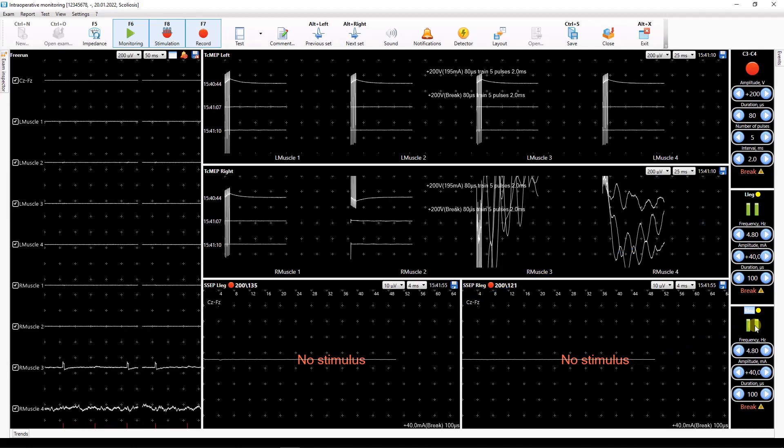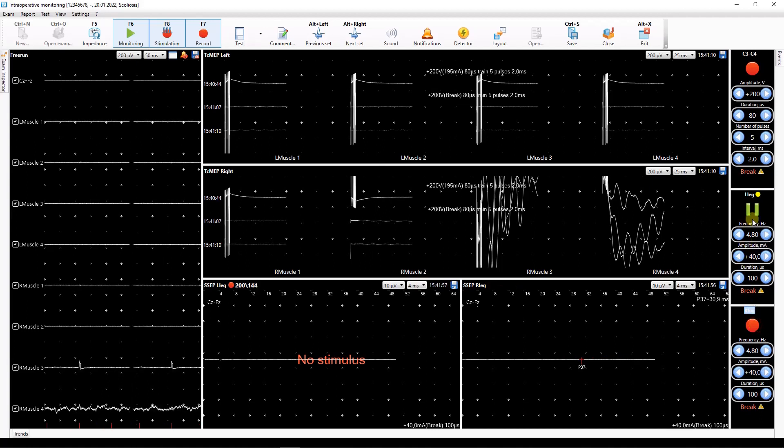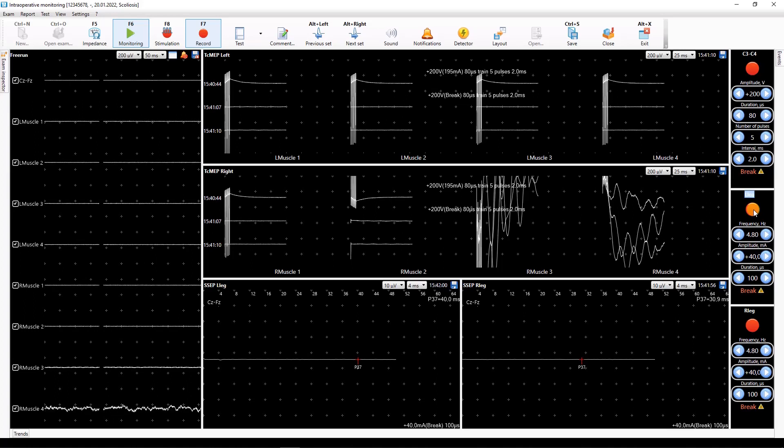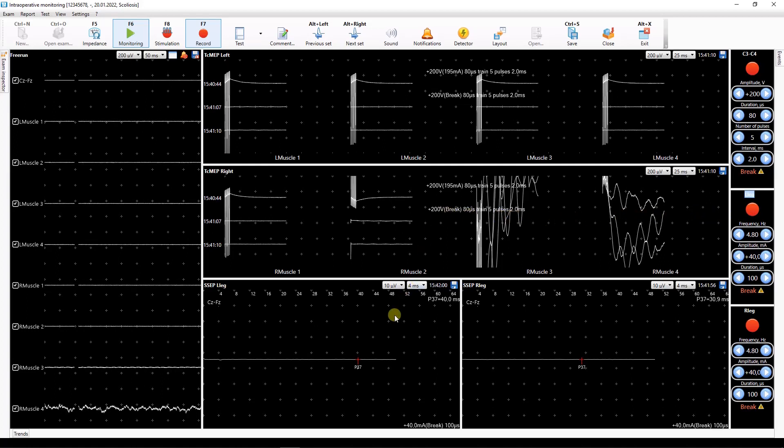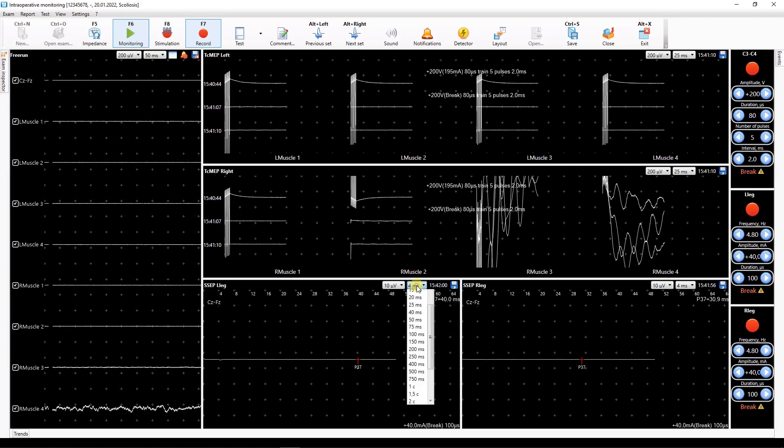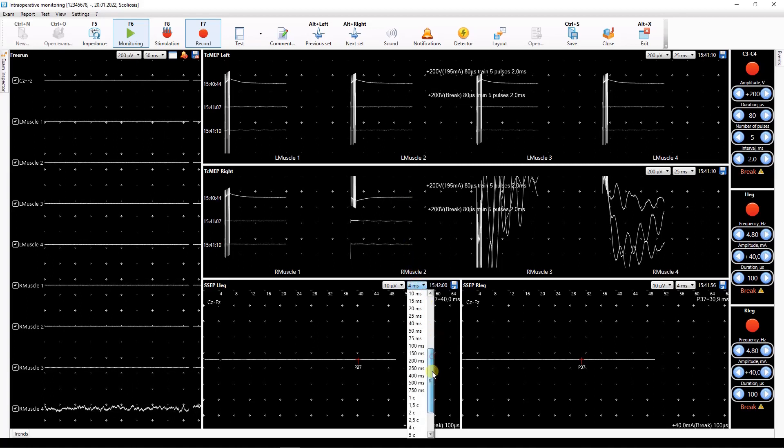To stop stimulation manually click the button on the stimulator window again. The trace scale can be changed by plus, minus, multiply and divide buttons or by simply selecting the desired scale in the drop-down list.